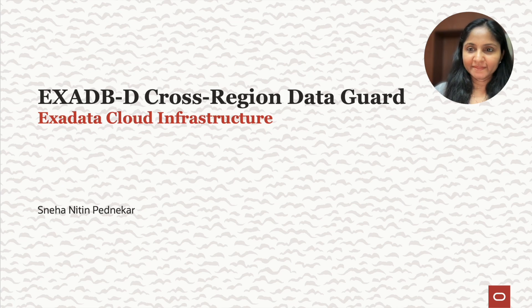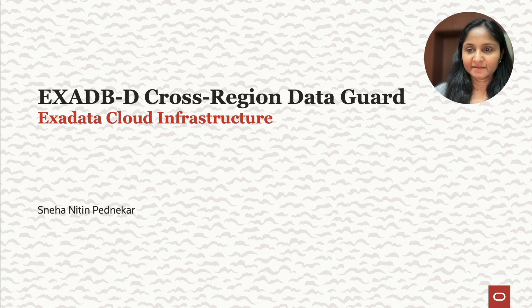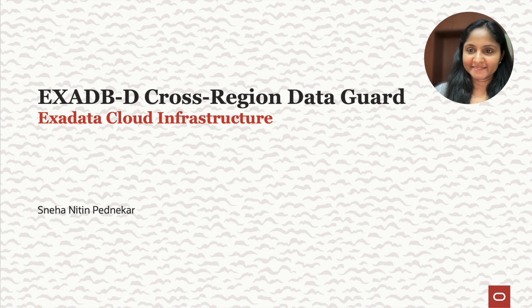Hello everyone, in this video, let's see how to configure ExaDBD cross-region data guard. I'm Sneha and let's get started.